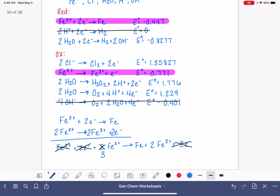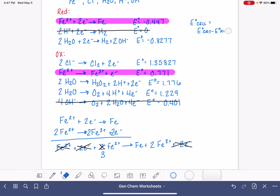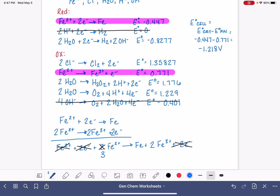The last thing we need to do is calculate the voltage of this cell. E_cell for an electrolytic cell is calculated the same way as for a galvanic cell: cathode minus anode. 'Red cat' reminds us that reduction takes place at the cathode, so we start with the reduction voltage, −0.447, and subtract the anode oxidation voltage, 0.771. Because this is an electrolytic cell, we end up with a negative voltage — this reaction requires electricity, not produces it. This reaction requires 1.218 volts.